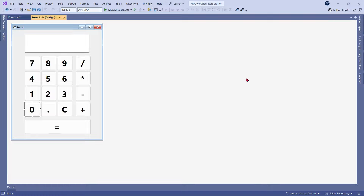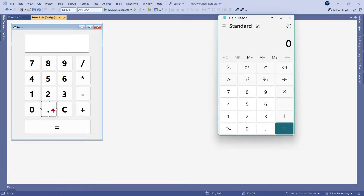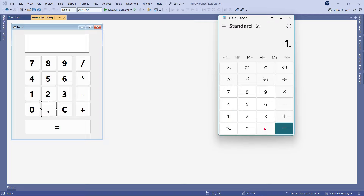The next thing to focus on is the decimal. Let's open the calculator on your computer. If the text box is empty and you click the dot, it gets 0 followed by a dot. After typing something, if you click the dot again, nothing happens. For example: type 1, dot, 2, click dot again — nothing happens. This is the behavior we have to replicate.